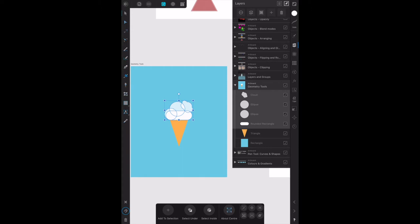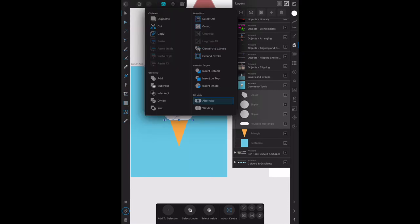With the four white shapes selected, hold down the option key, which we don't have, and select add. But what we do here is go to the tools menu and you can see add under geometry.